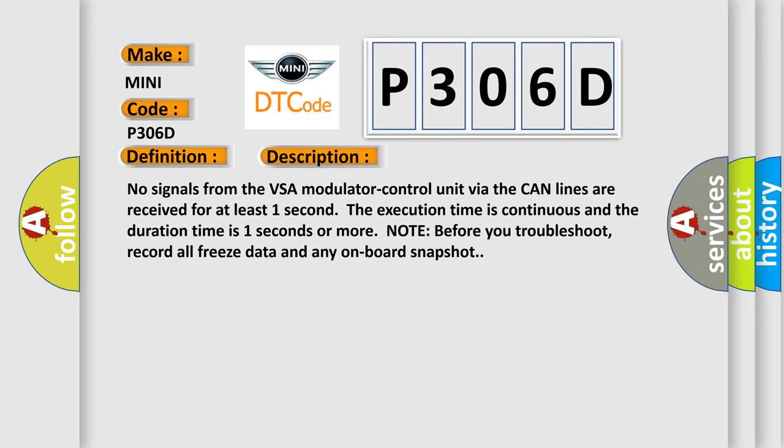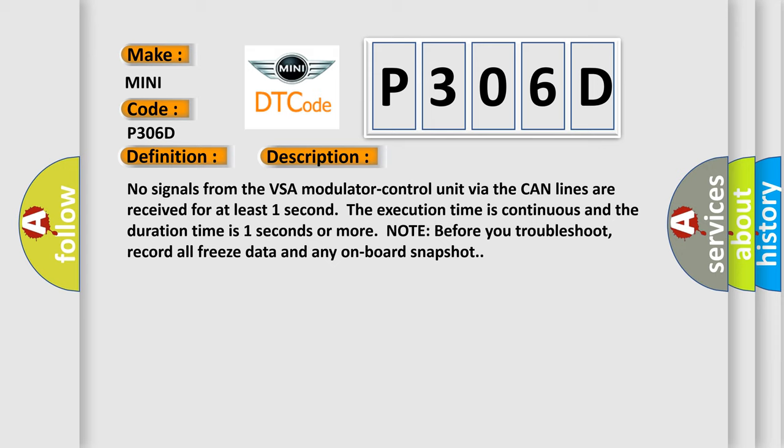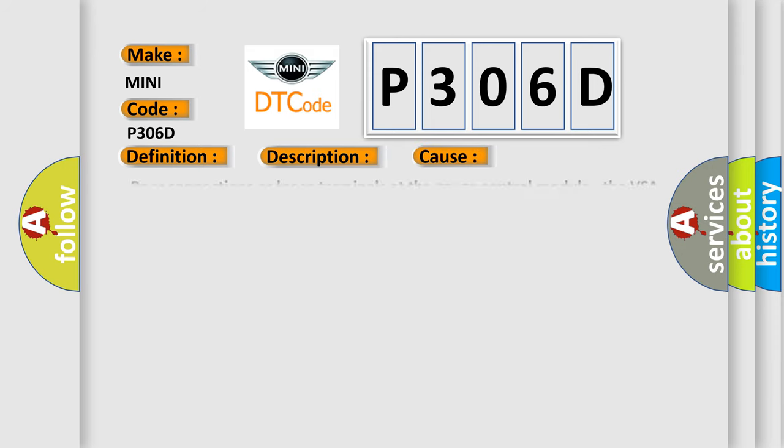This diagnostic error occurs most often in these cases: Poor connections or loose terminals at the gauge control module, the VSA modulator control unit, and the PCM open circuit between the PCM and the VSA modulator control. Perform DLC circuit troubleshooting faulty VSA modulator control unit.